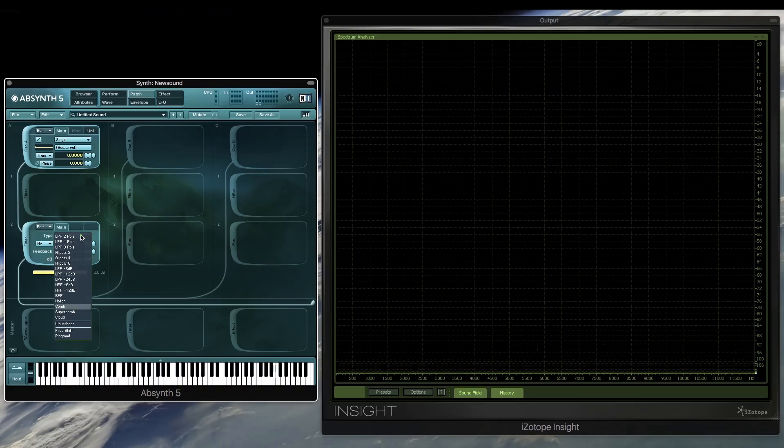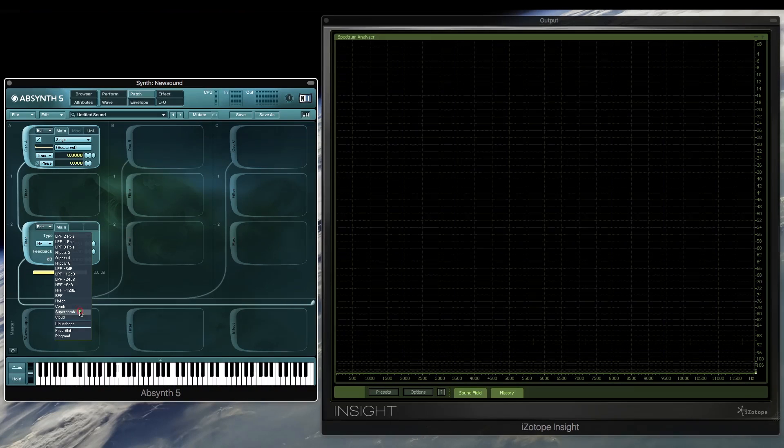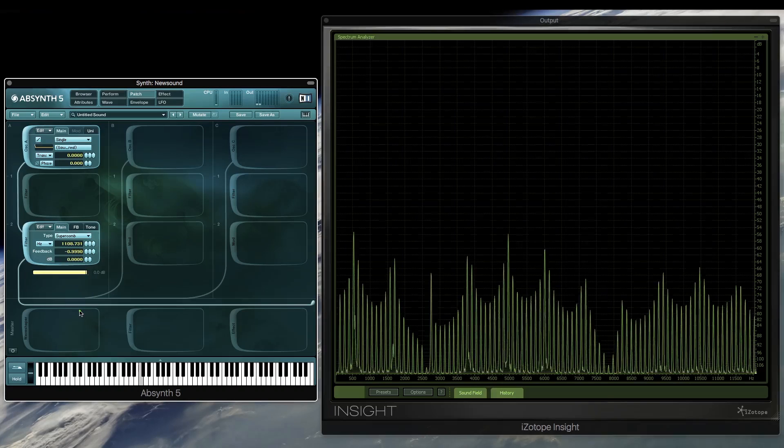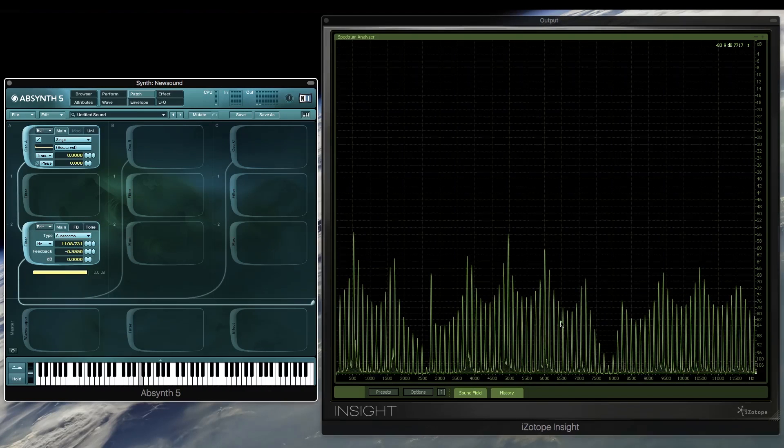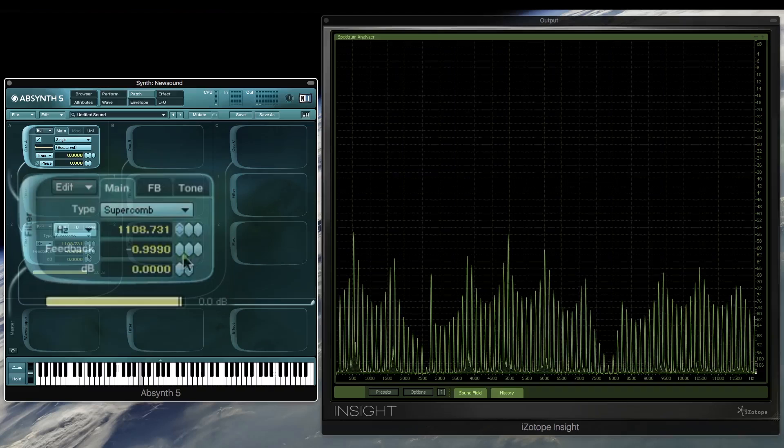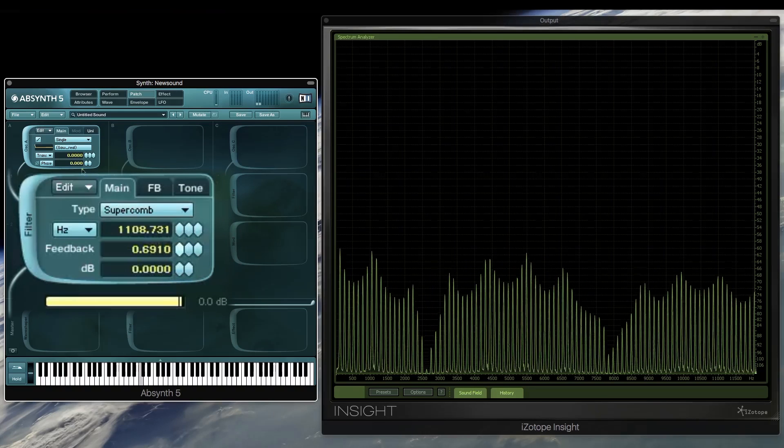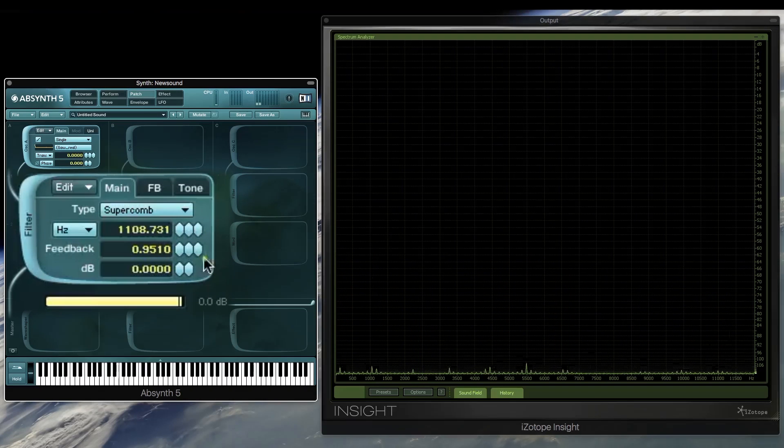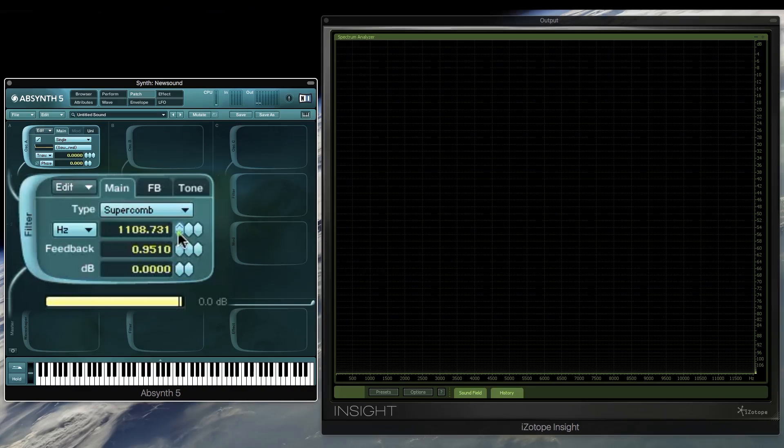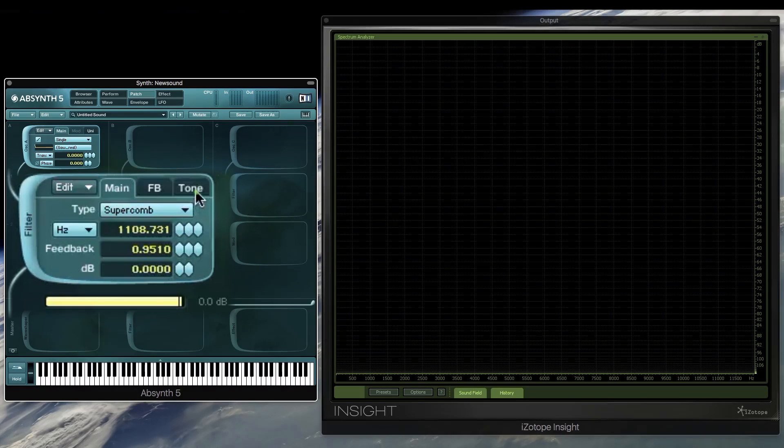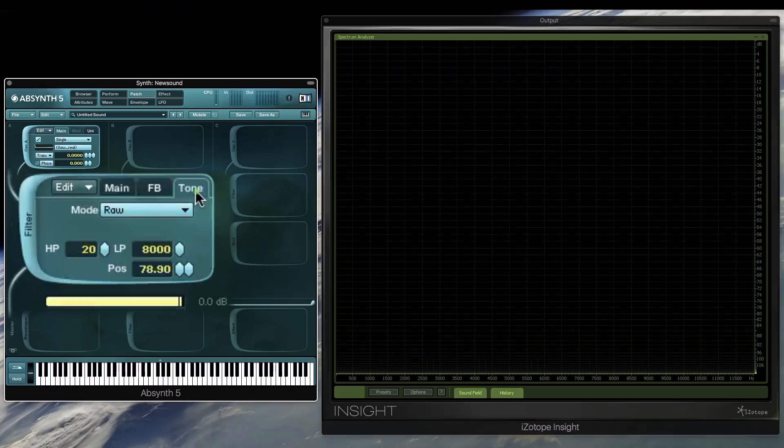There is another kind of comb filter which doesn't have a feedback loop, and it's called the feed-forward, which is a much simpler kind, a much softer sounding comb filter, and that's what is included in the supercomb.